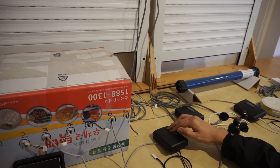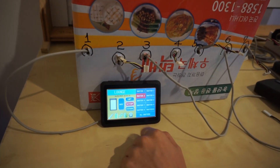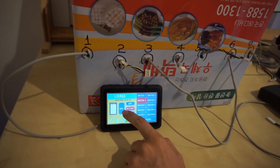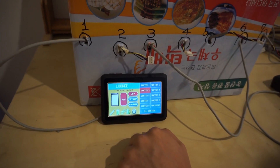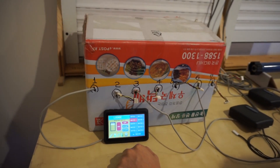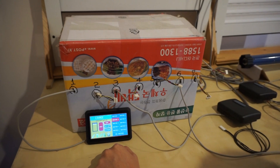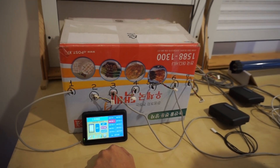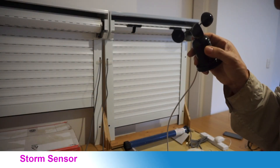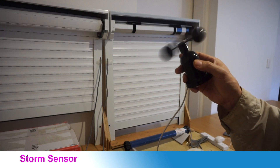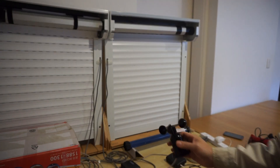Now let's see if the preference position is set to Shutter 3 and it is operated as one touch. Now let's see how it works with the storm sensor. When the wind is strong, all shutters will close to protect your home.